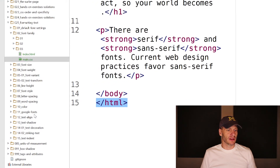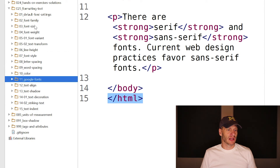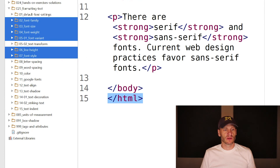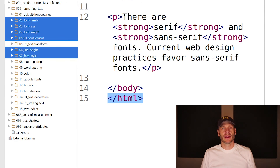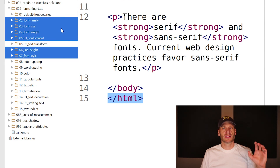We're going to see how to use Google Fonts in video number 11. But before that, I want to look at all the different CSS properties that make up the font shorthand property — first those, then a few others, and then we'll get to Google Fonts. That is the CSS font-family property. In the next video, we're going to look at font-size and font-weight.